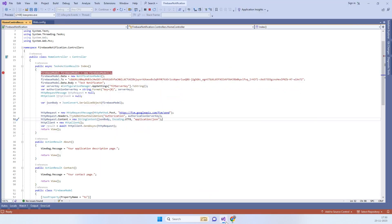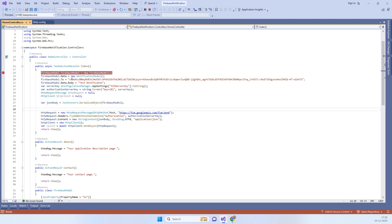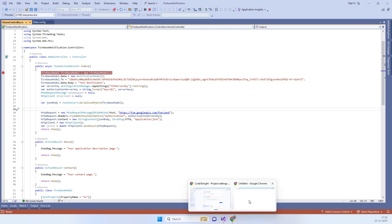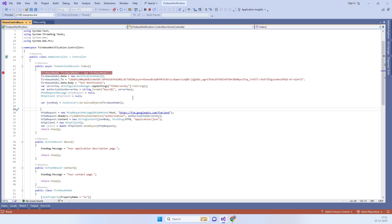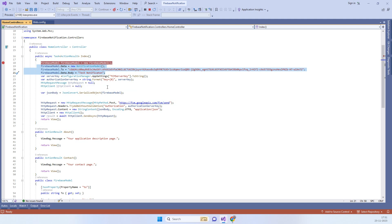I currently have that server key in the web config file, so I'm picking it from there. The application is running. We are calling the FCM URL and passing this payload. This is a simple payload and you can add additional fields as per your requirements.